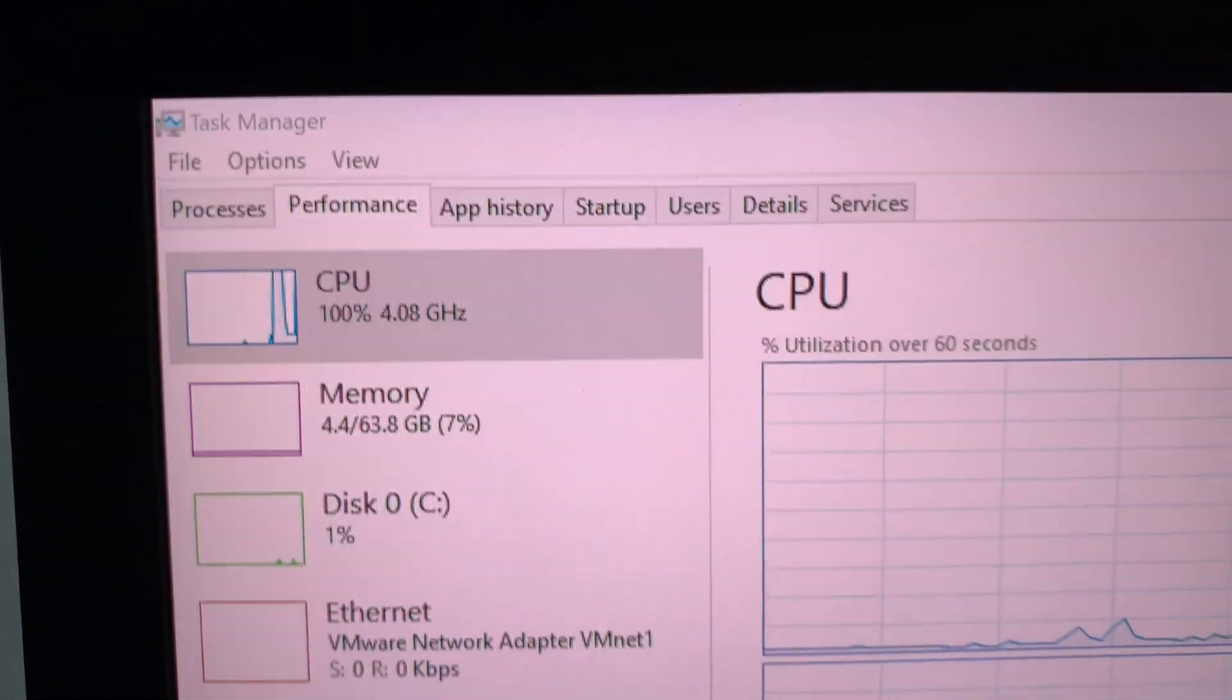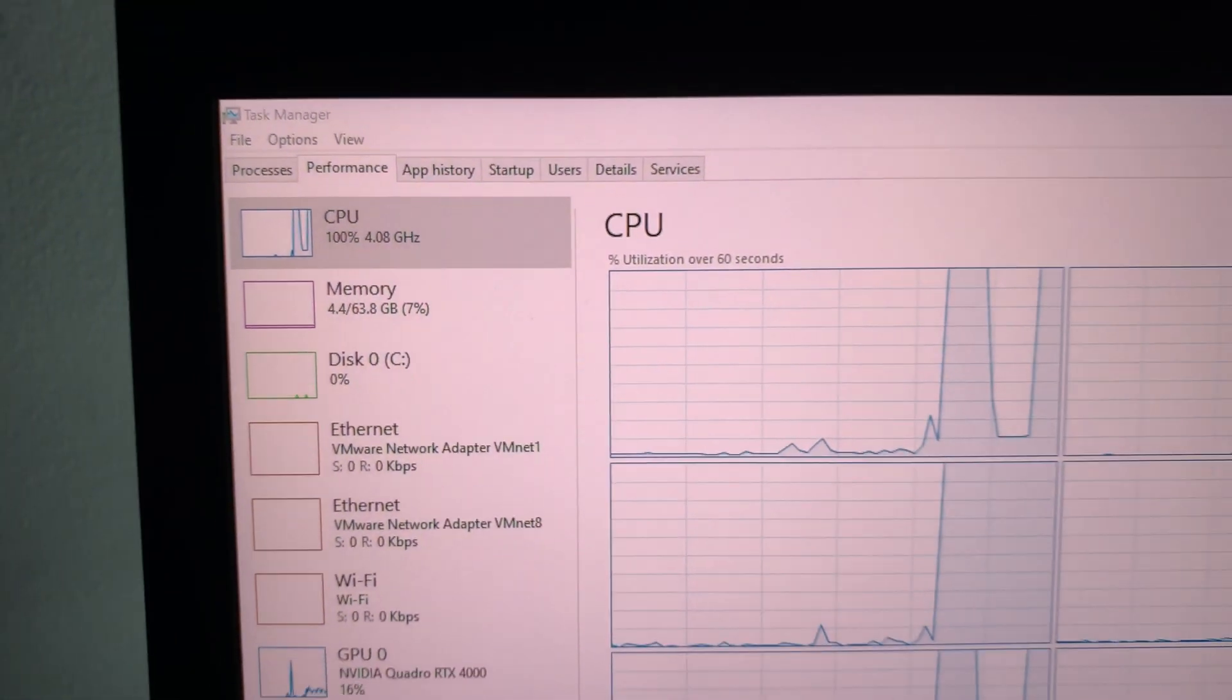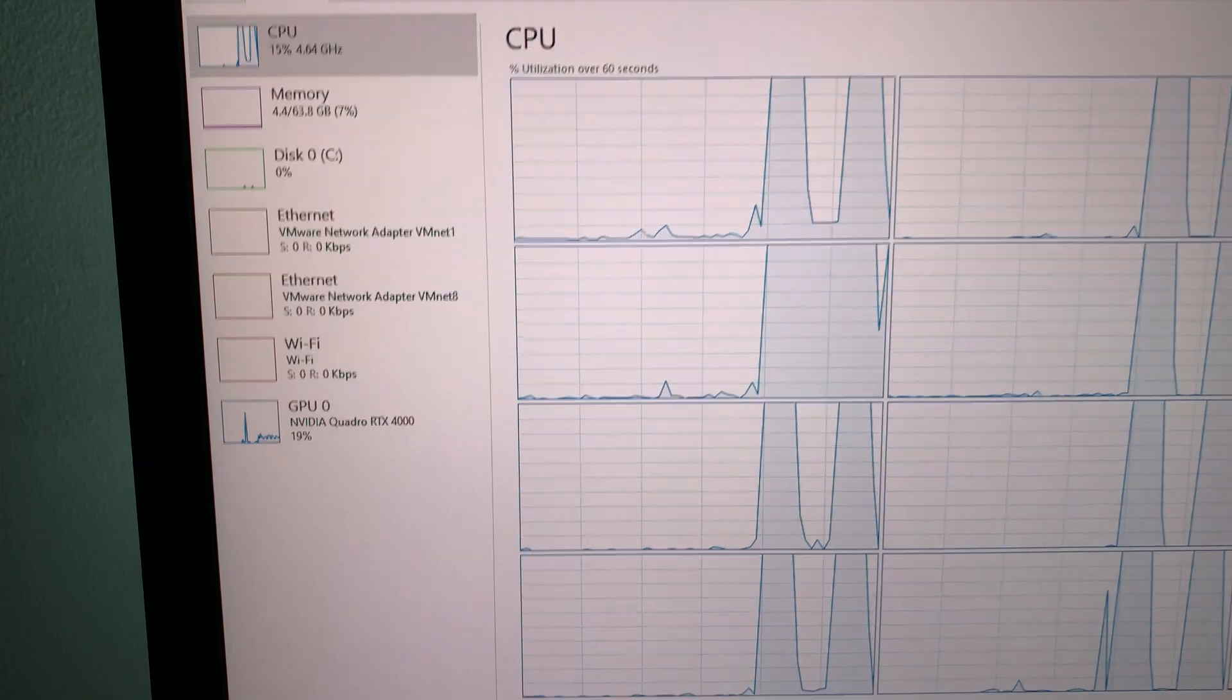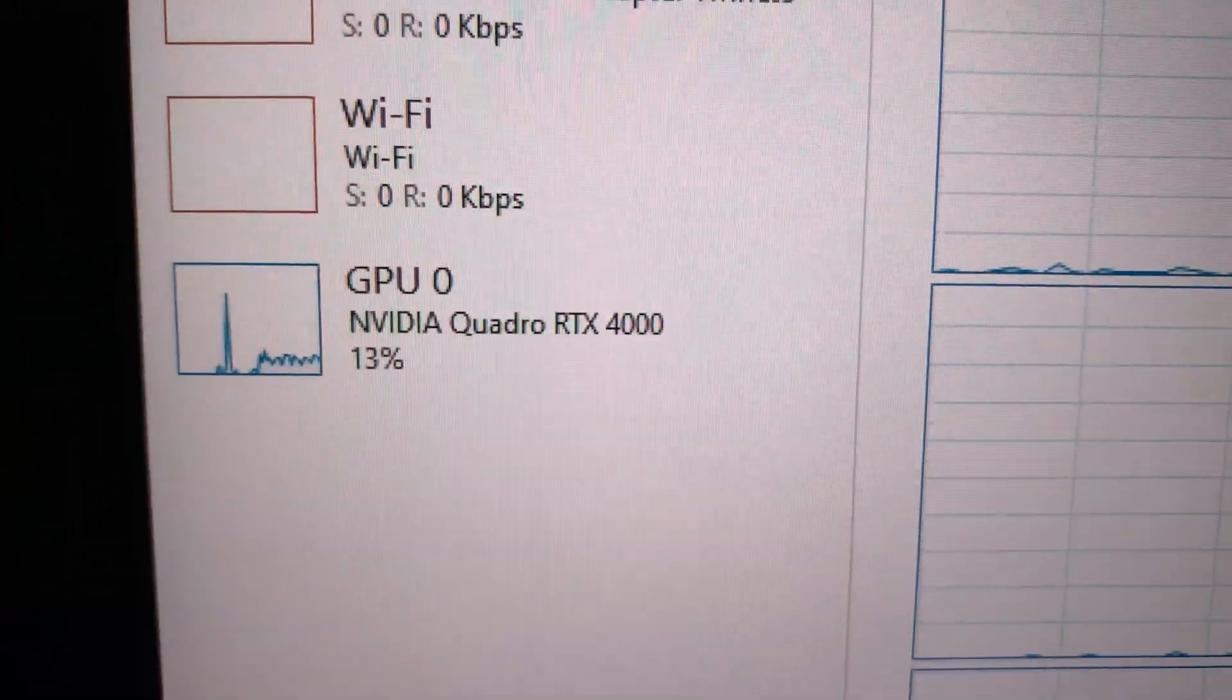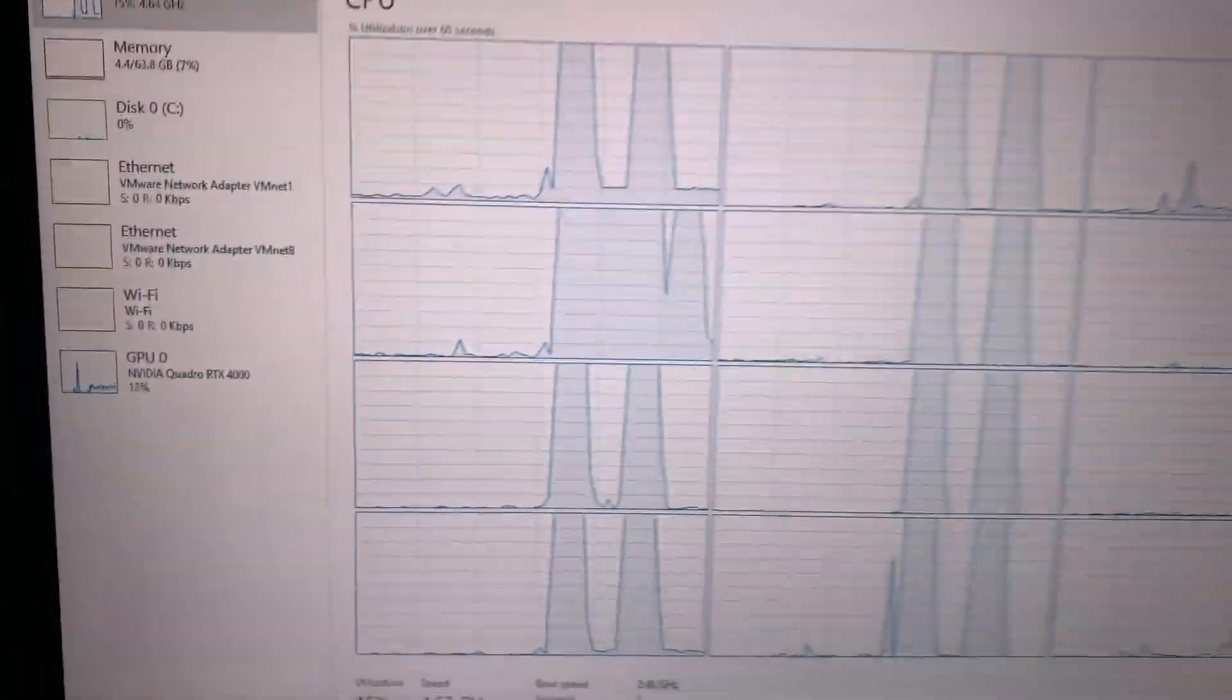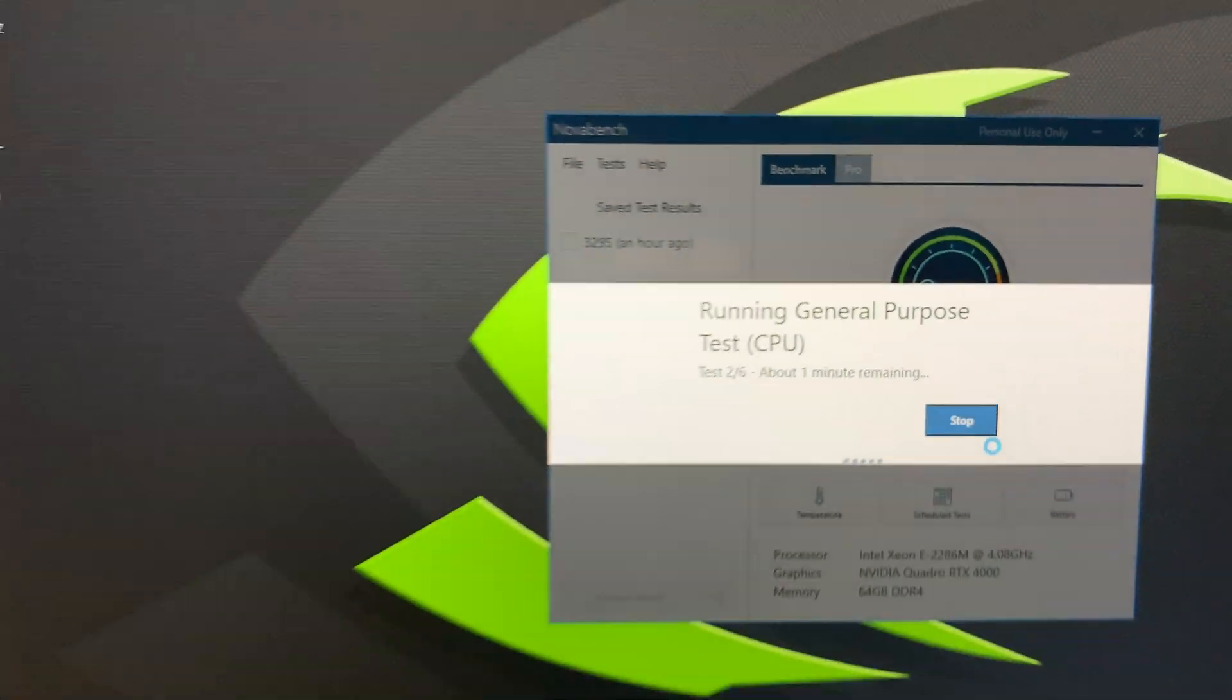The base clock speed is 2.4 gigahertz. You can see it's reached 4.8, and the GPU NVIDIA Quadro RTX 4000 is at 16% utilization running general tests.